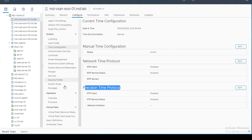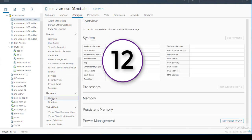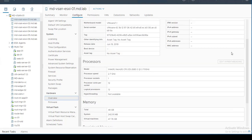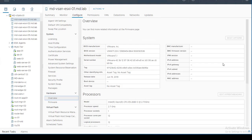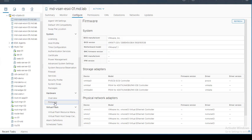Feature number twelve is the ESXi Hardware Overview. Found under the Configure tab, it provides complete information about the hardware — BIOS manufacturer, manufacturer name, service tag, memory configuration, model, and all other hardware-related information.